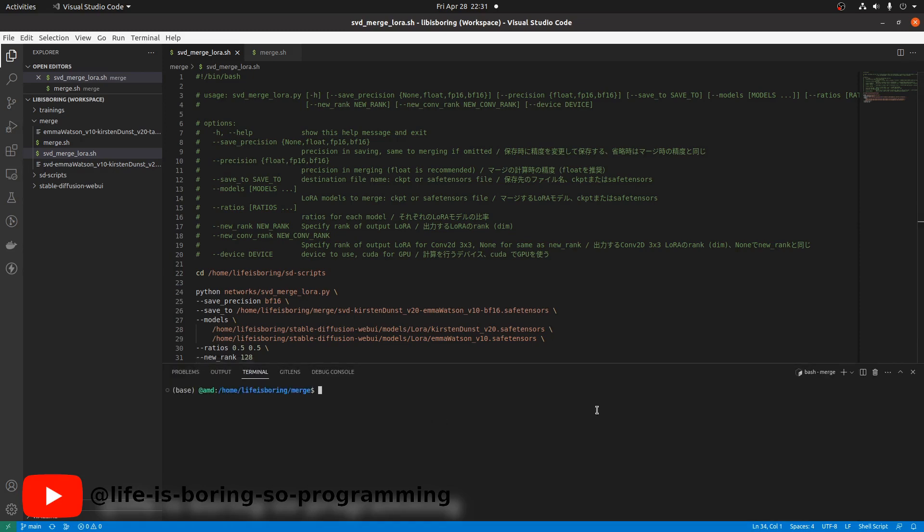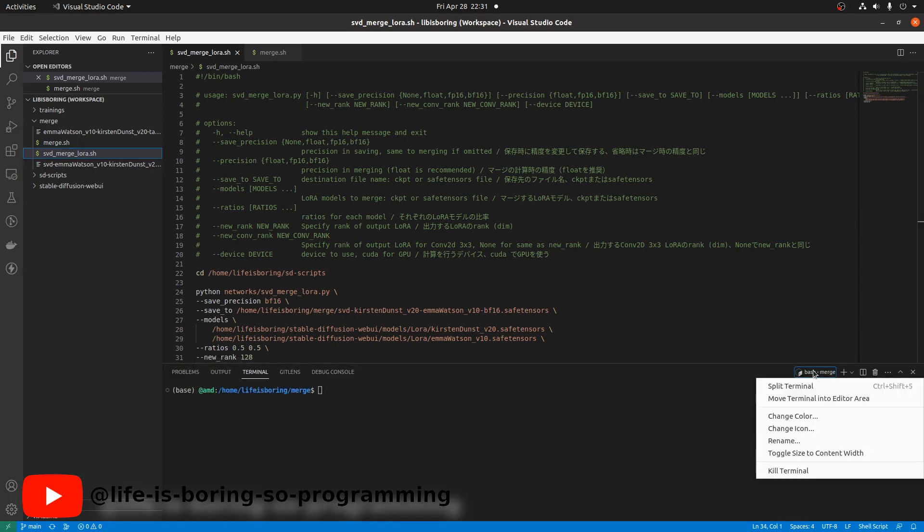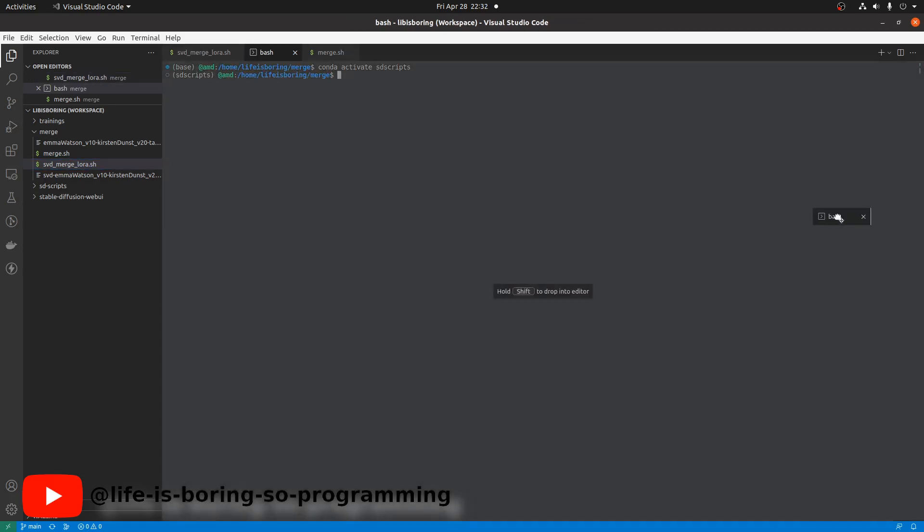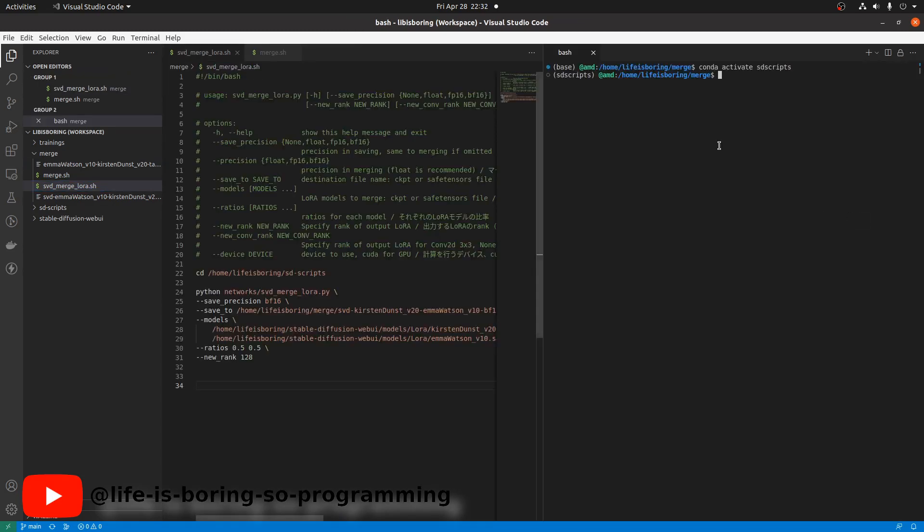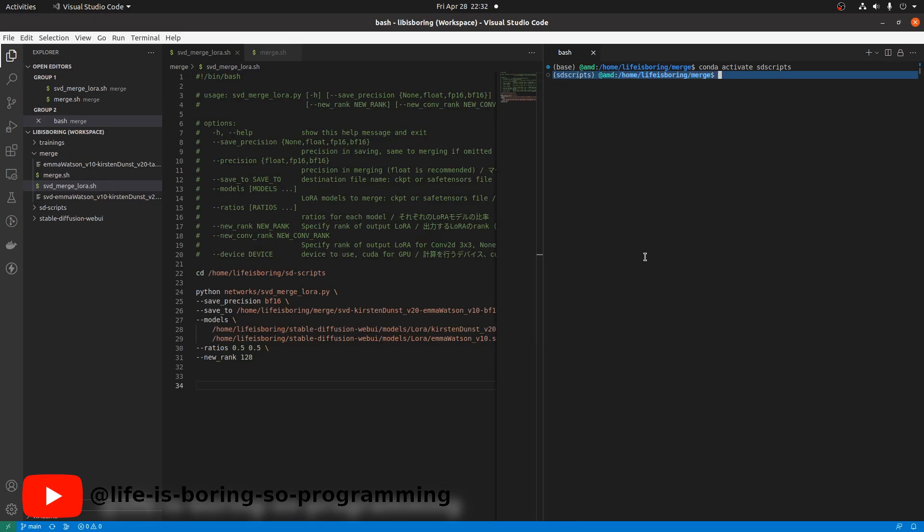We can run the bash script in the terminal. Change the layout. Activate the conda environment. Run it.